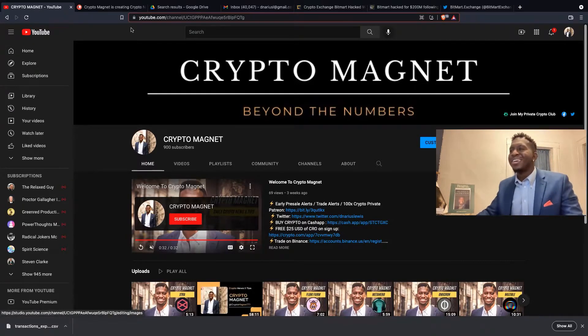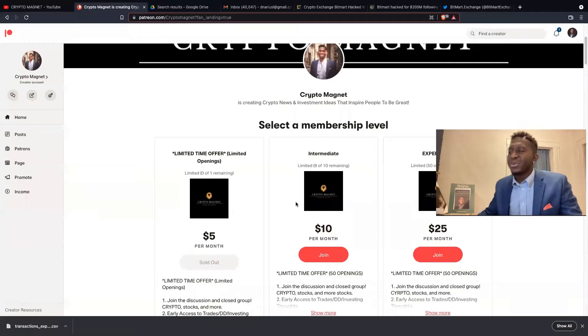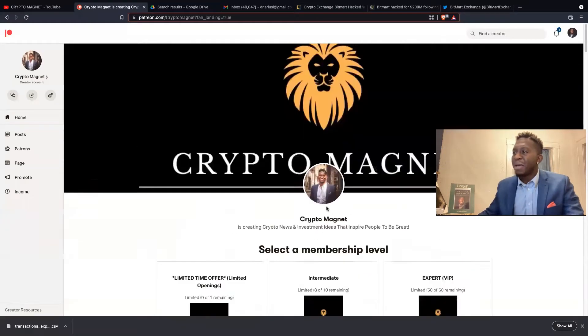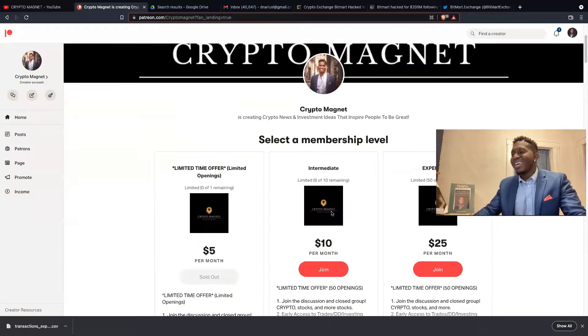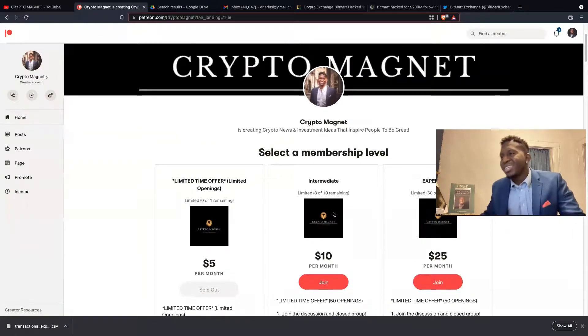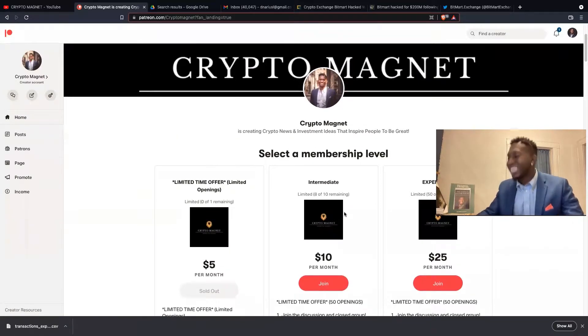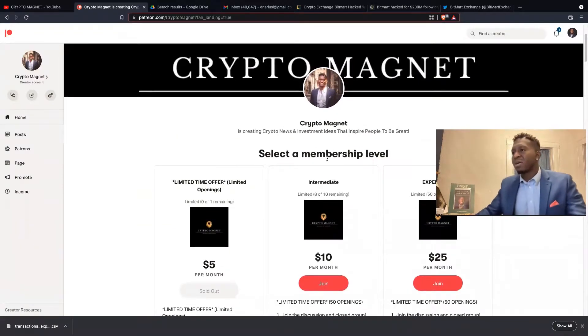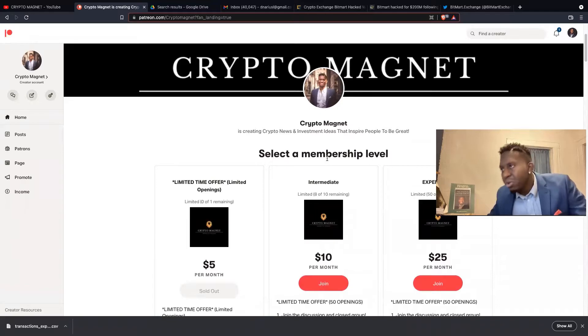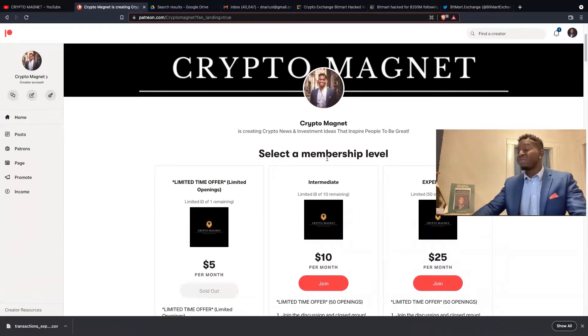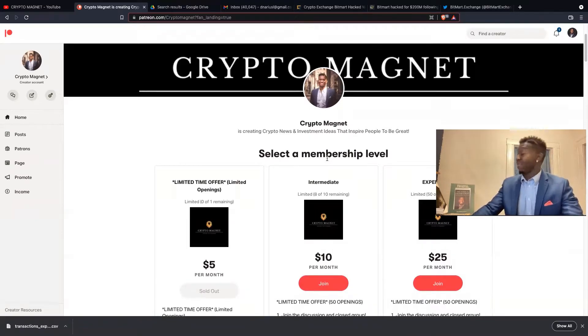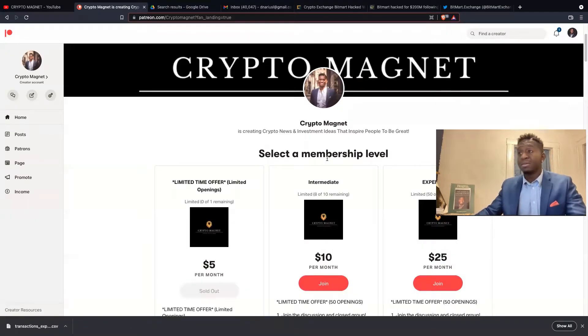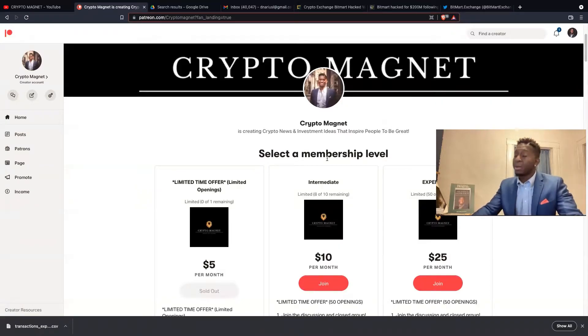Before we jump over to that, Patreon. We have three tiers: $5, $10, and $25. If you're new to crypto, join the community of crypto investors where you get to have some one-on-one on which cryptos to jump in and which ones to avoid.